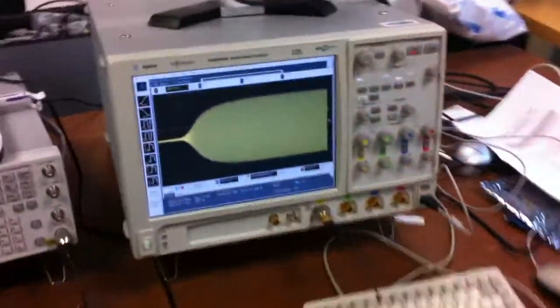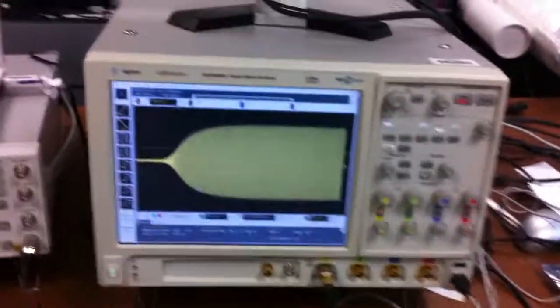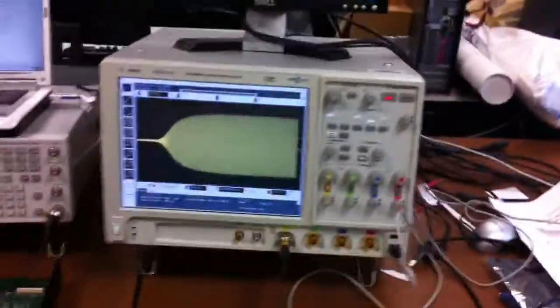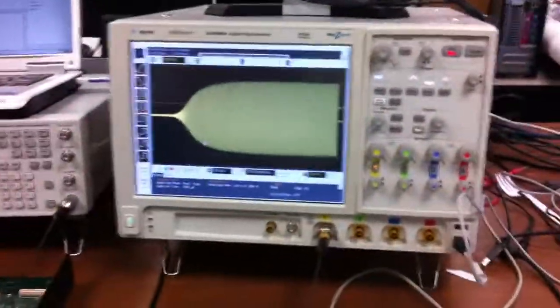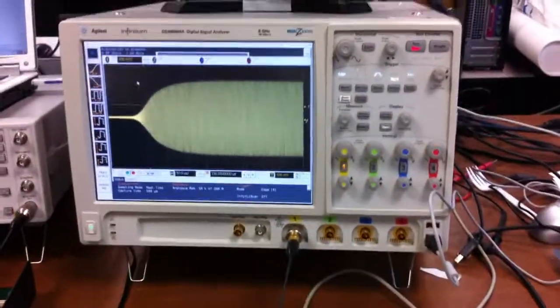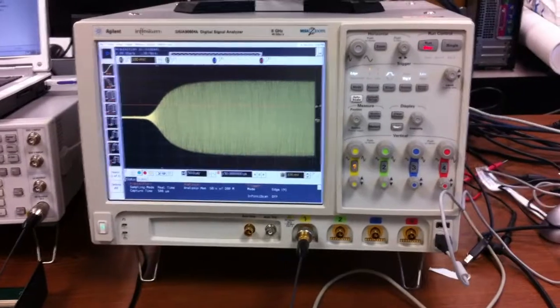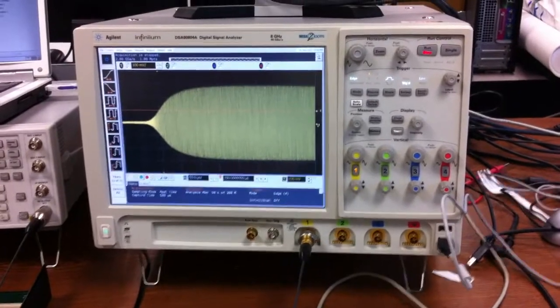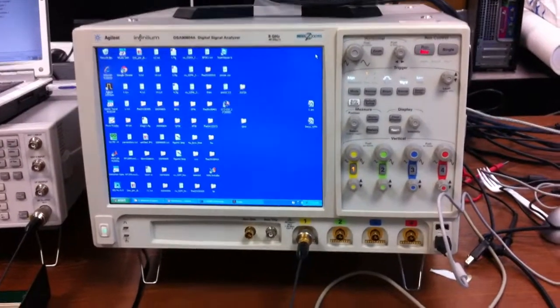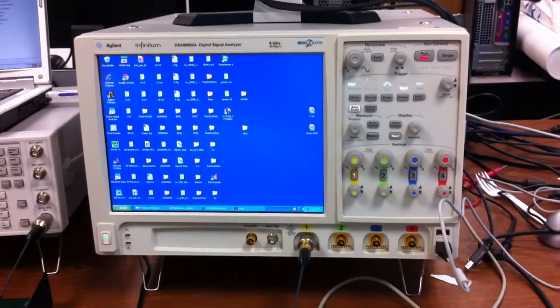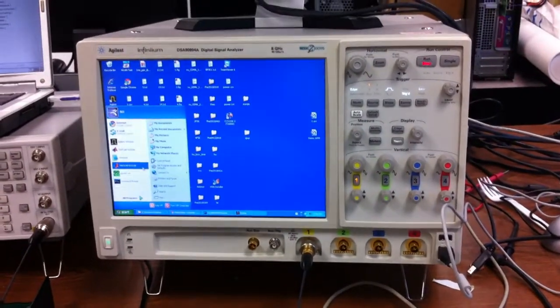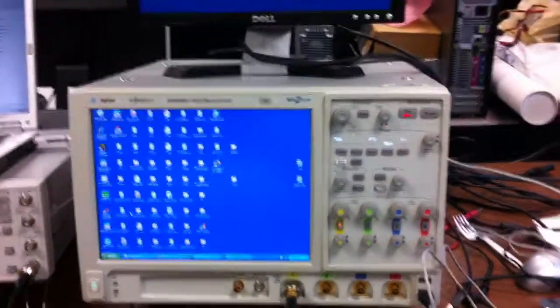And then, on this side, this is our oscilloscope, and we will shrink this one and we open a MATLAB.